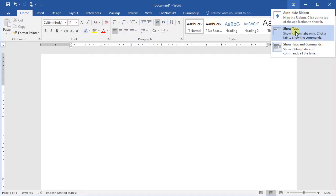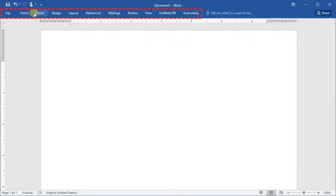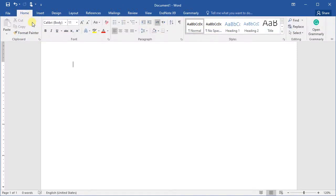Select the second option to display the tabs only. When only tabs are visible, clicking any one of the tabs will show its related commands. After applying these commands or clicking outside of the ribbon area, it will disappear automatically. For example, click on the Home tab to see all of its related commands, then click outside the area and it will disappear.